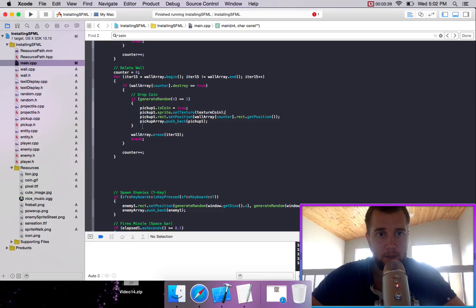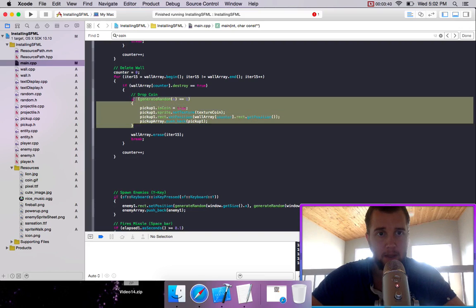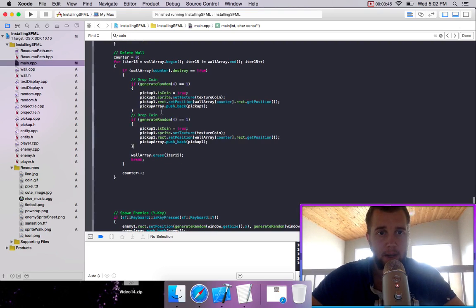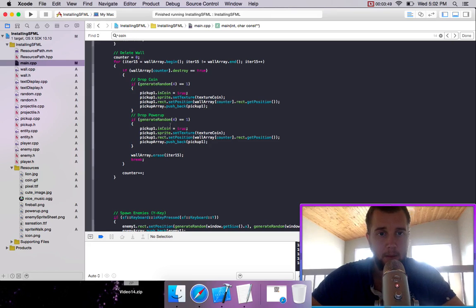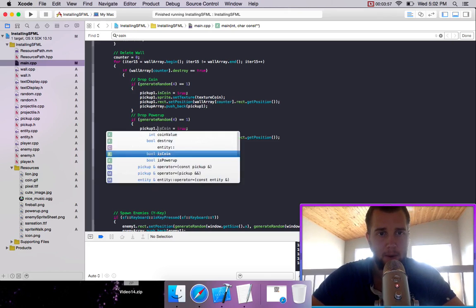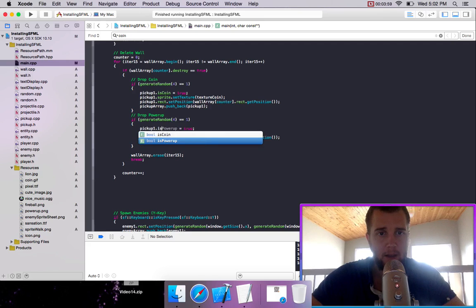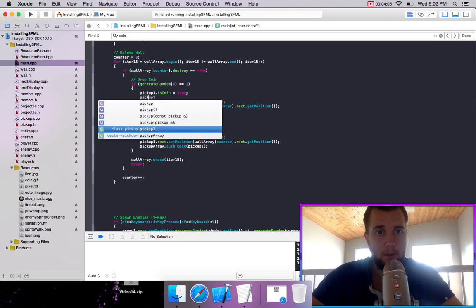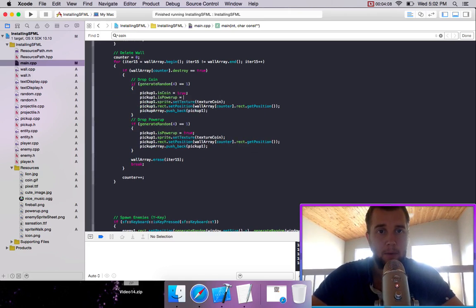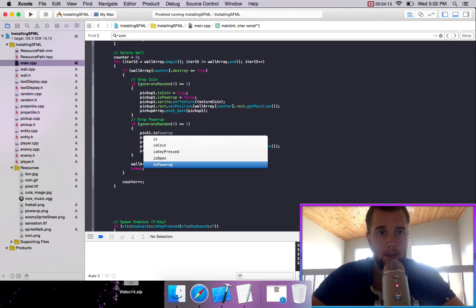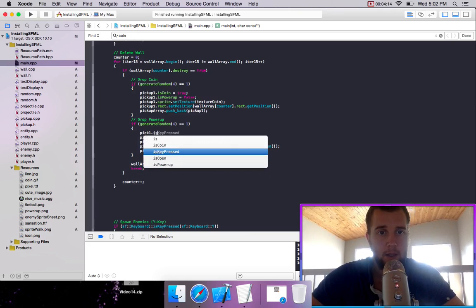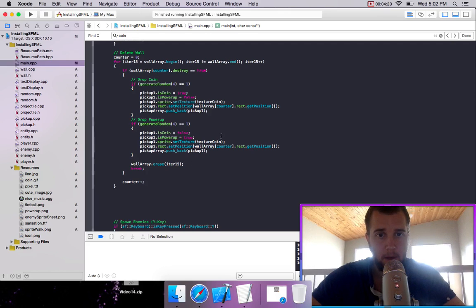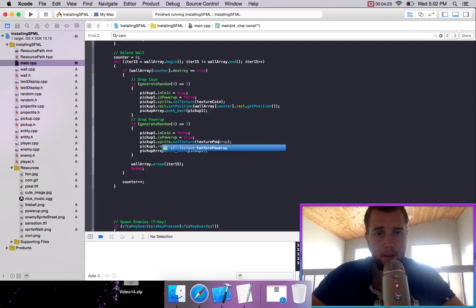And so we'll just copy this whole thing and we'll make it so that drops power up. And it can also be a wonderful chance for now. And I'm not sure, was it is power up or just power up? Yeah, is power up equals true. And we will also change this to pickup one dot is power up equals false here. And pickup one dot is coined equals false. And this is texture power up.